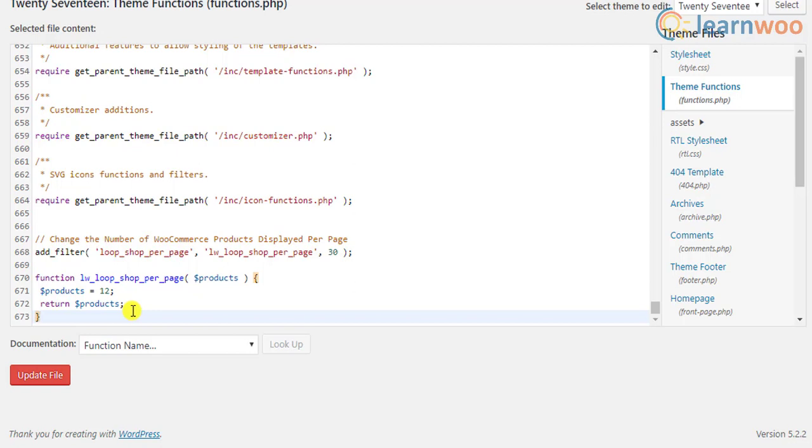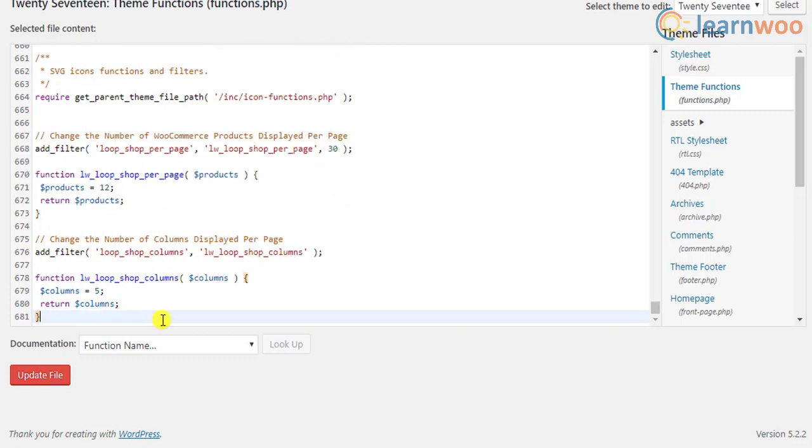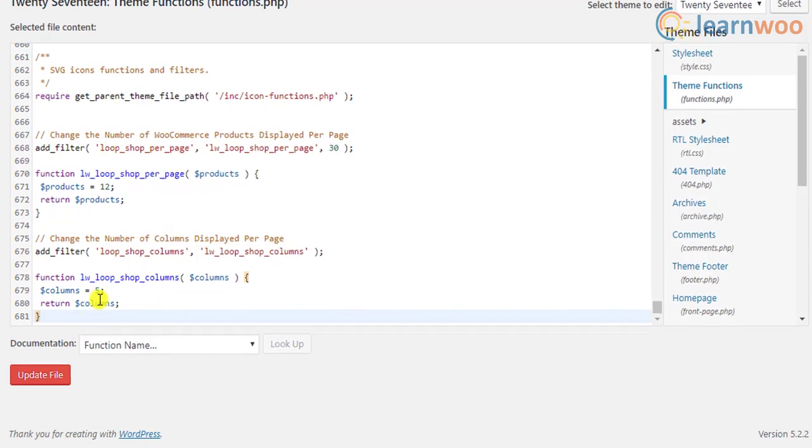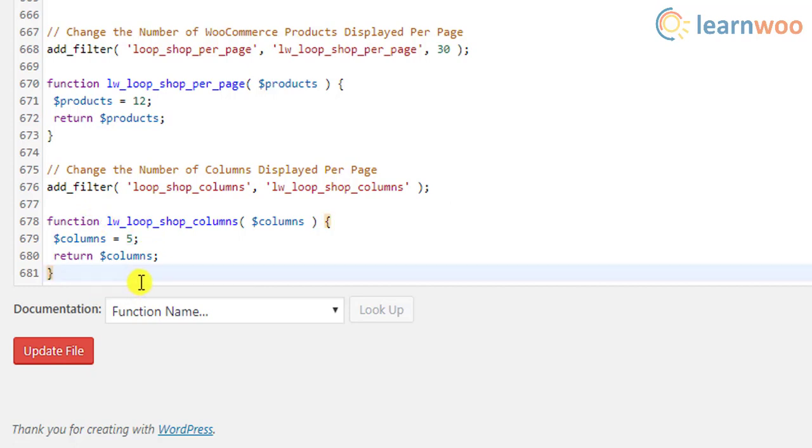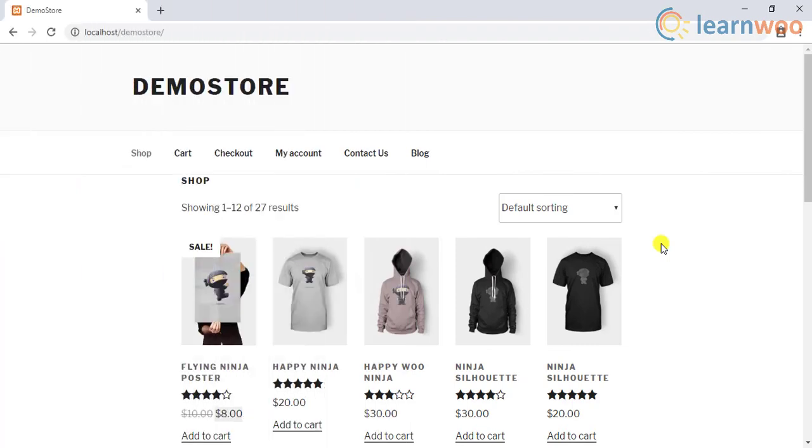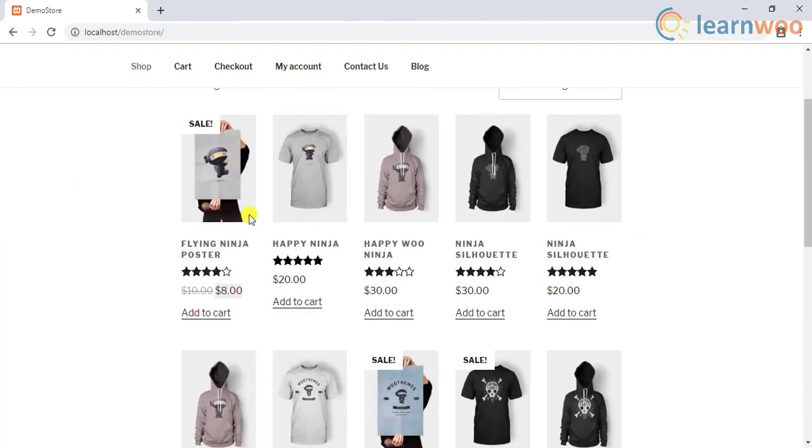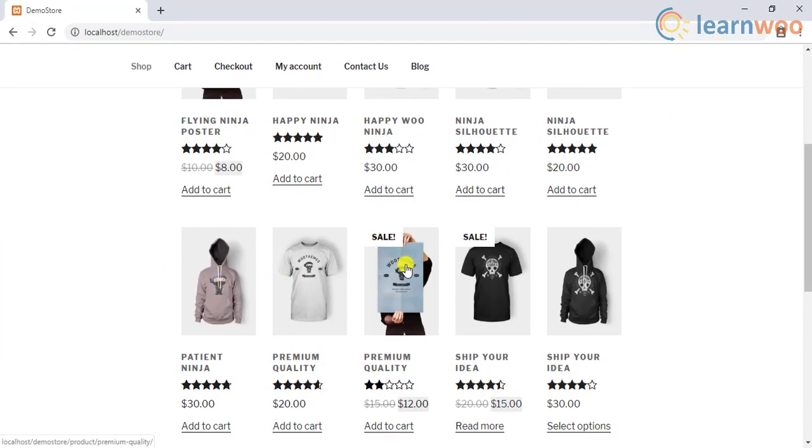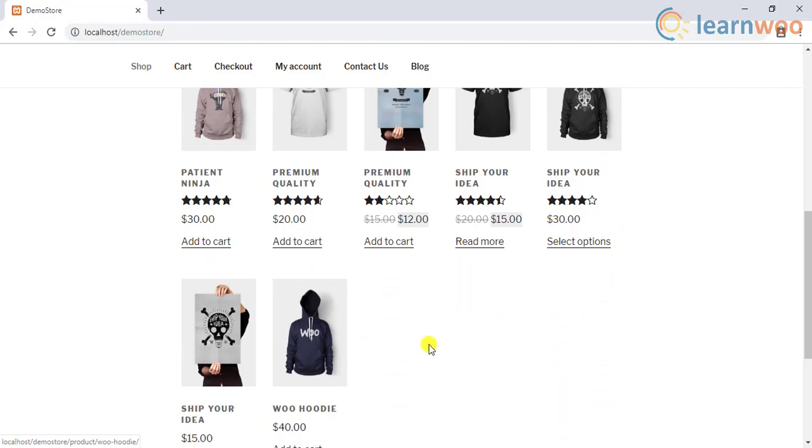If you wish to change this too, you can add this code snippet to the functions.php file. In this code snippet, the specified number of columns is 5. You can replace the value with your desired number of columns. Once you save this file, the new WooCommerce shop page with 12 products per page spread across 5 columns will look something like this.